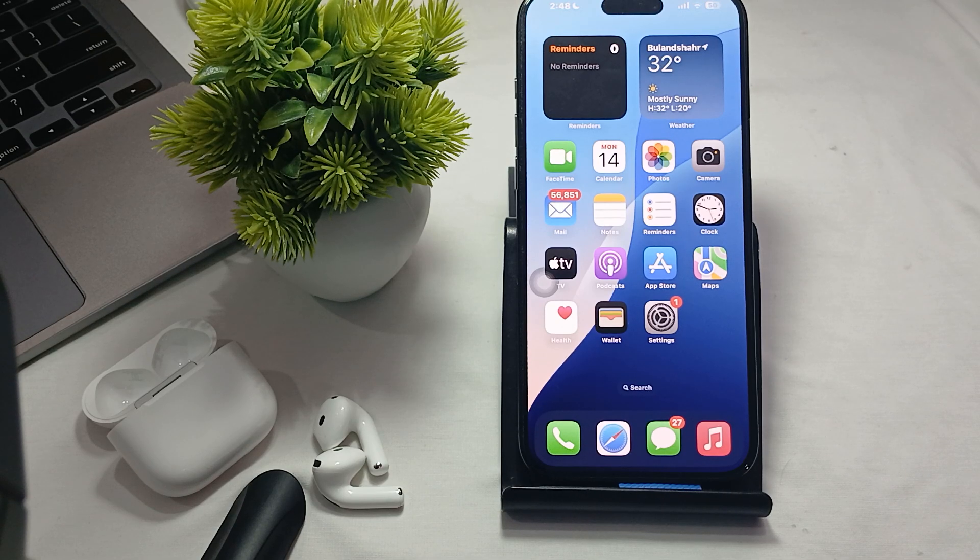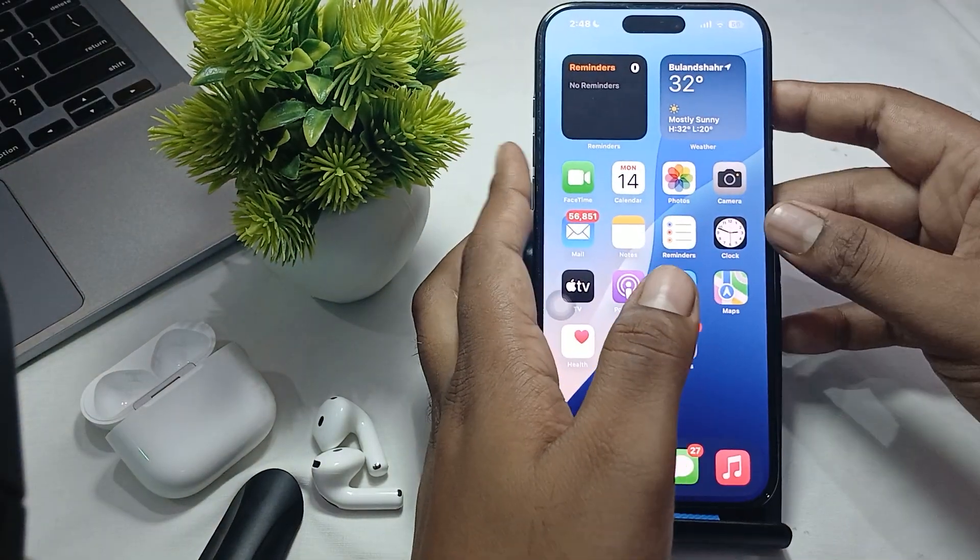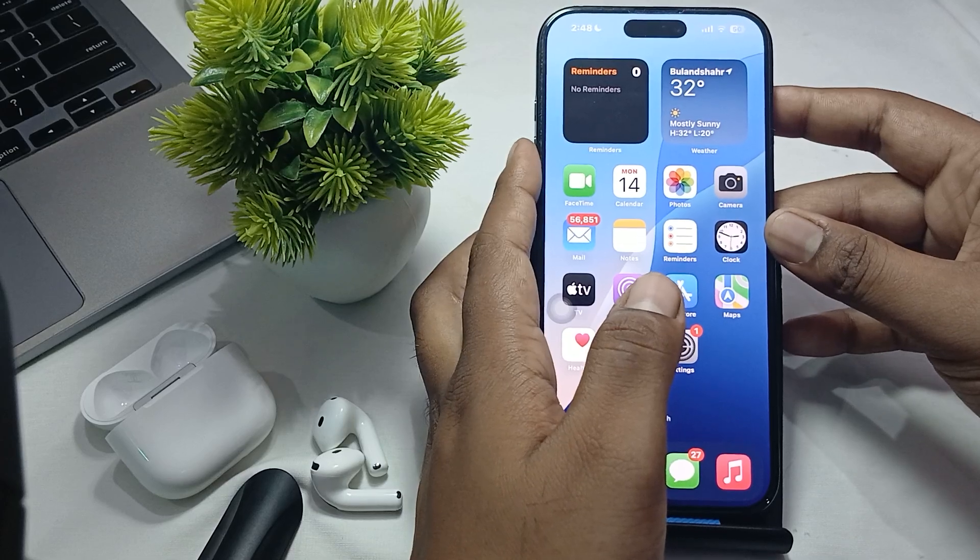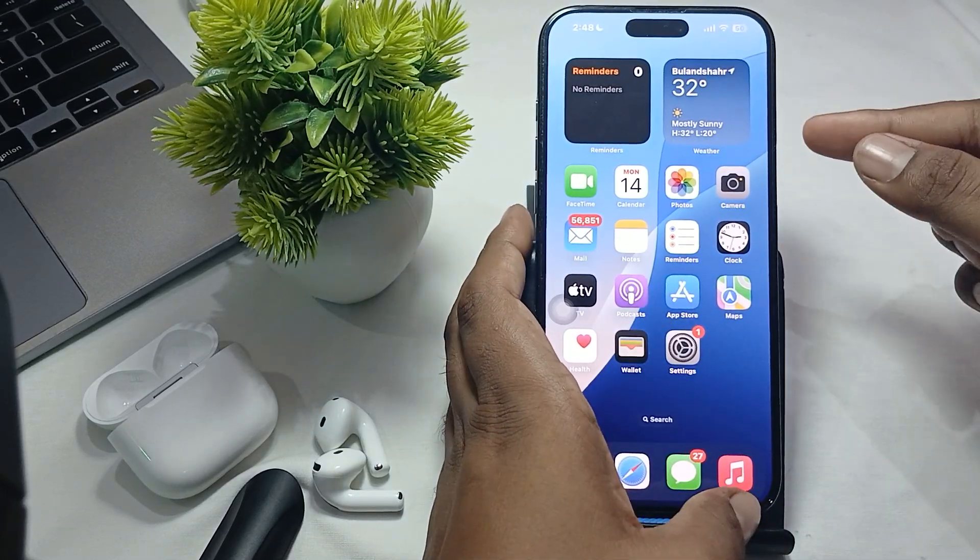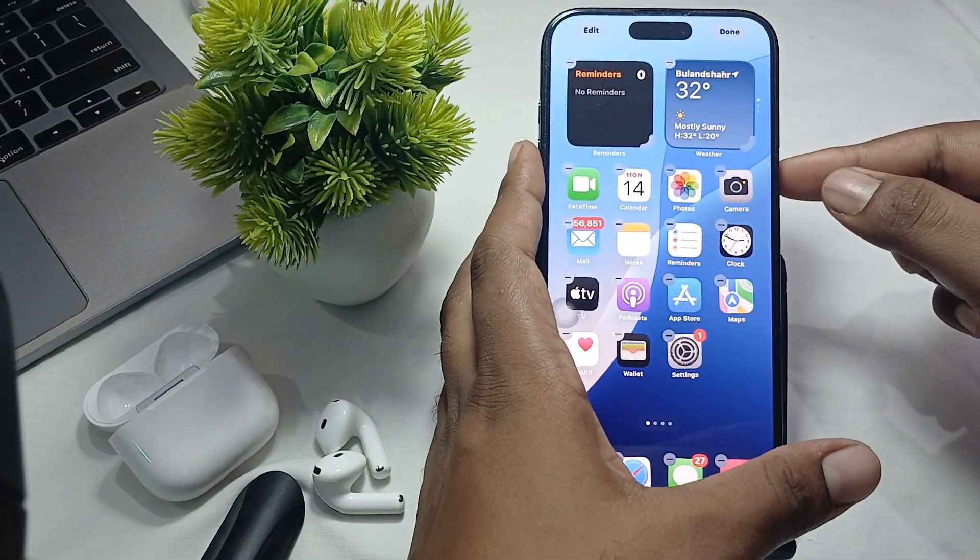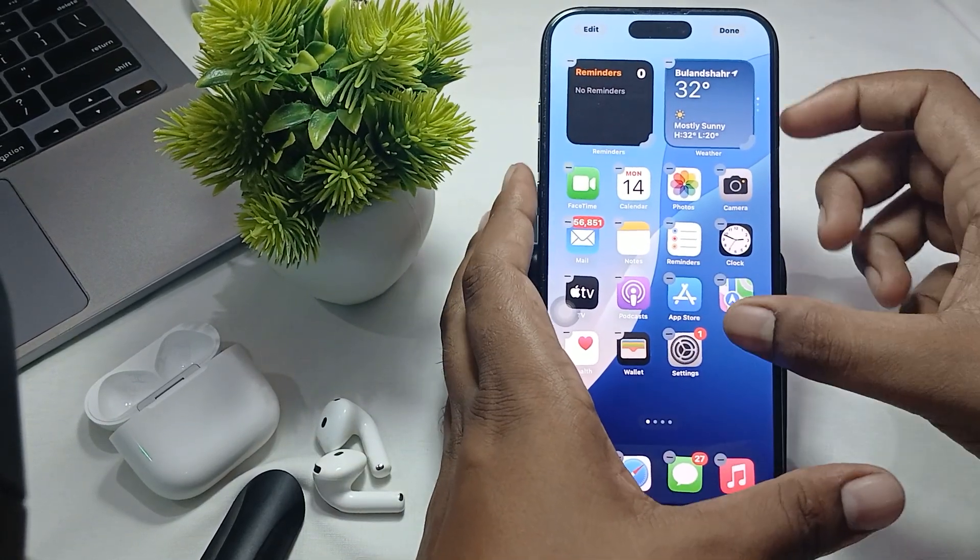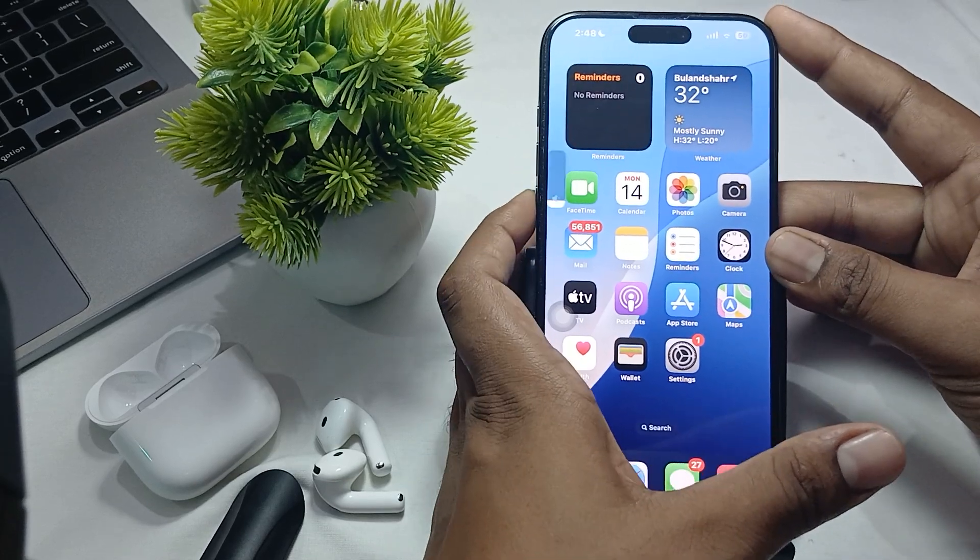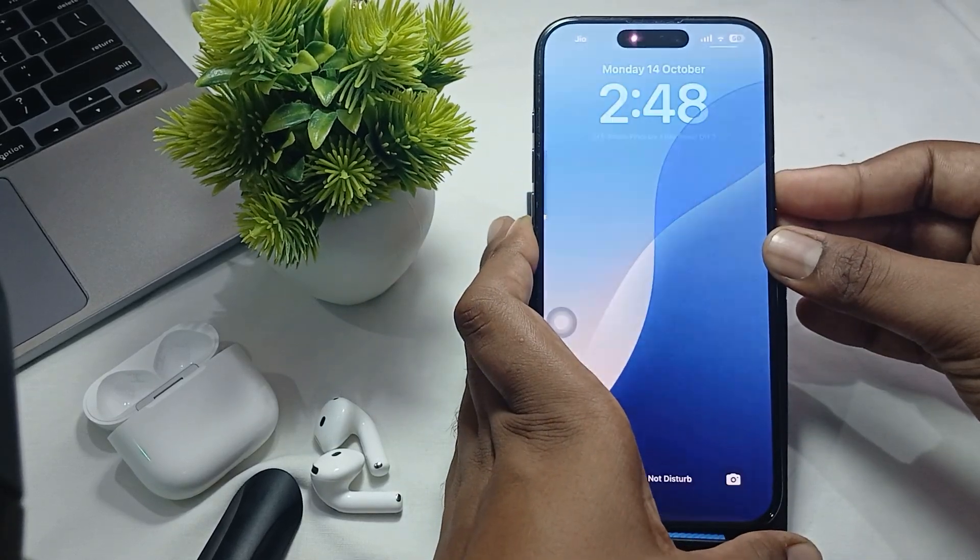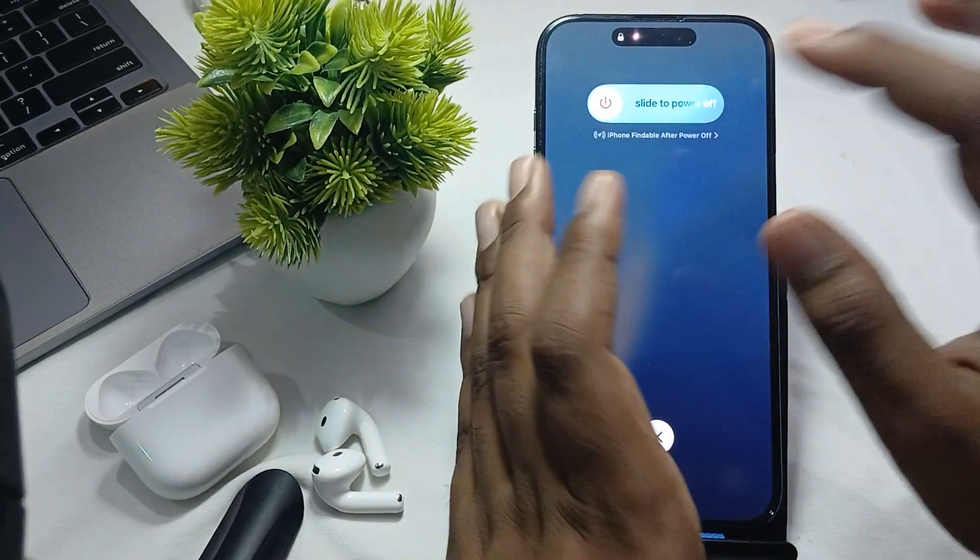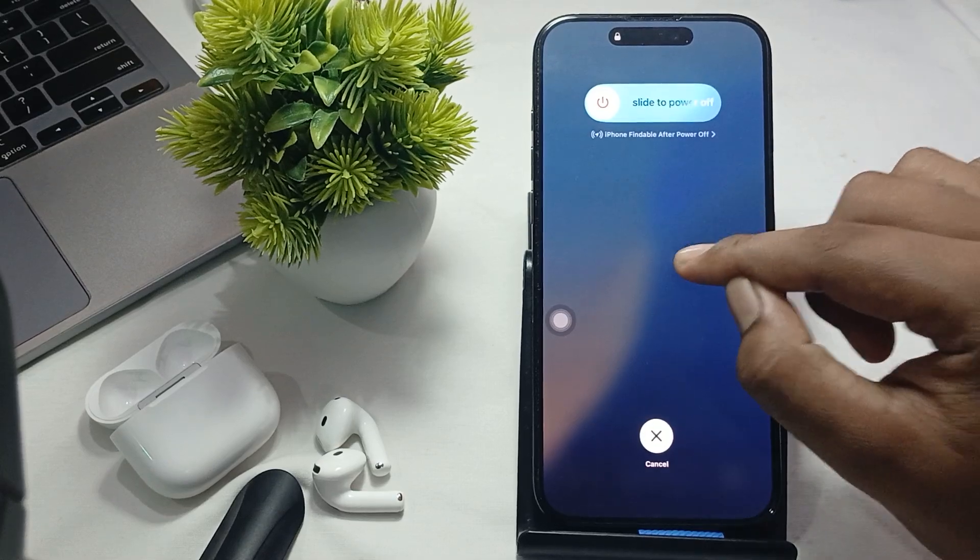First of all, try to force restart your phone. For restart, press the volume up button, down button, and your power button. Leave it out quickly like this, this, this, and this.